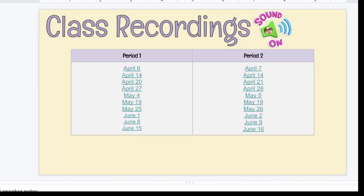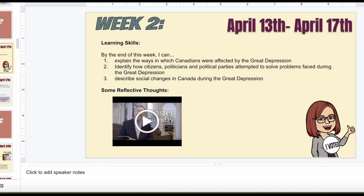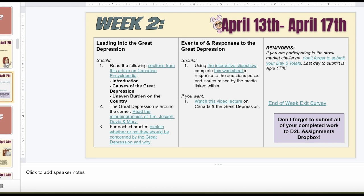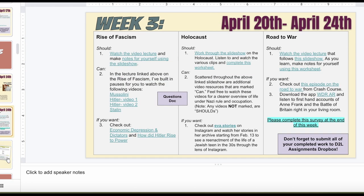Every week I would update the slideshow — the link never changed, I just continuously populated it with the next week's work. For each week, students would have their three hours worth of work. Part of our ministry policy was that students were expected to do three hours of work per week, which included one hour of synchronous meeting. So once a week I met with my students through Google Meets, and the remaining work should total three hours for the week.